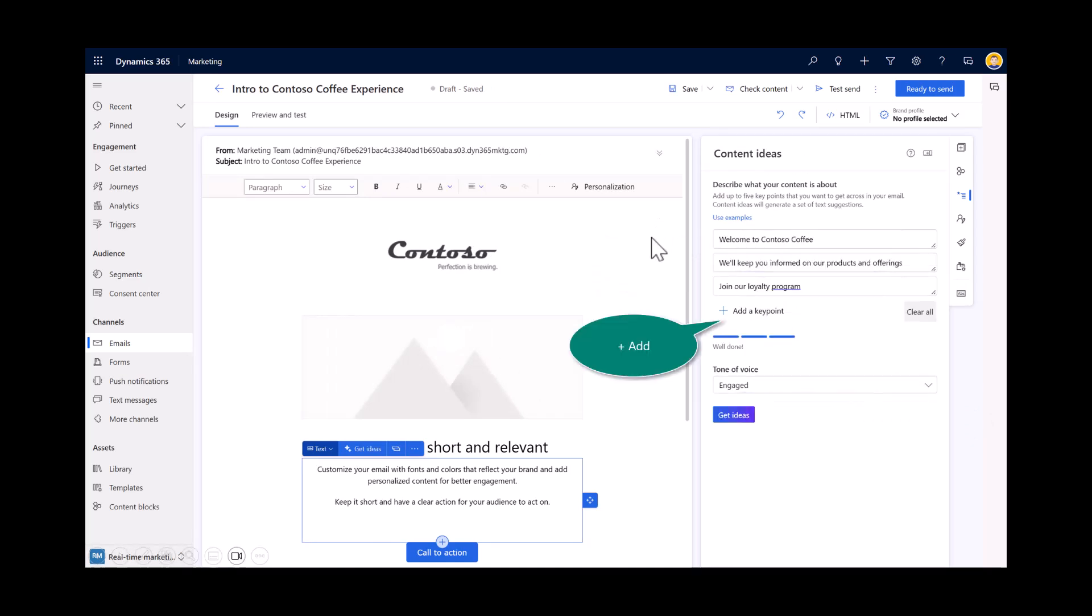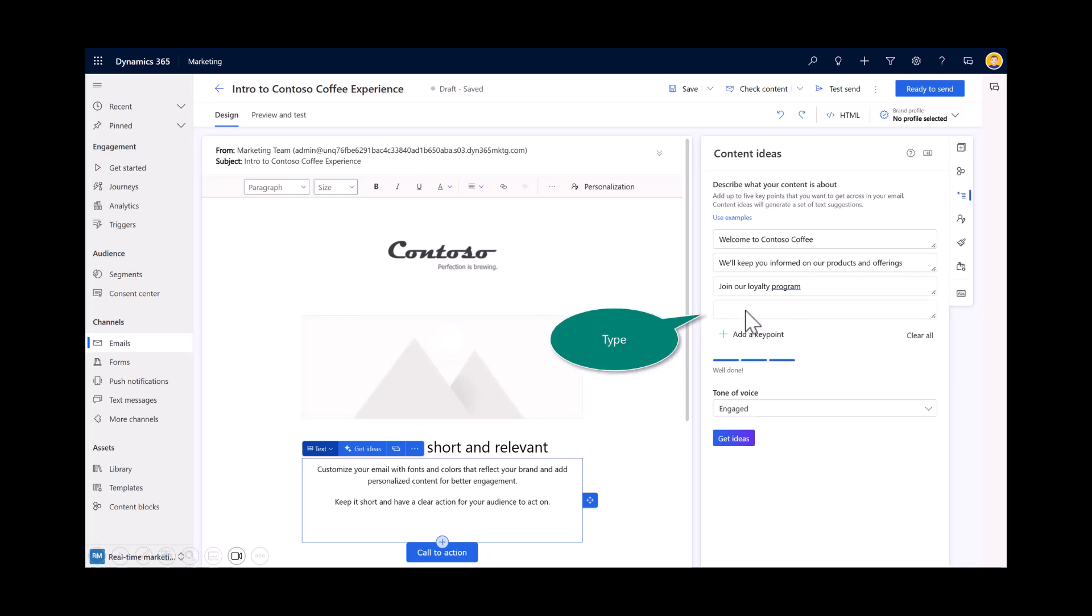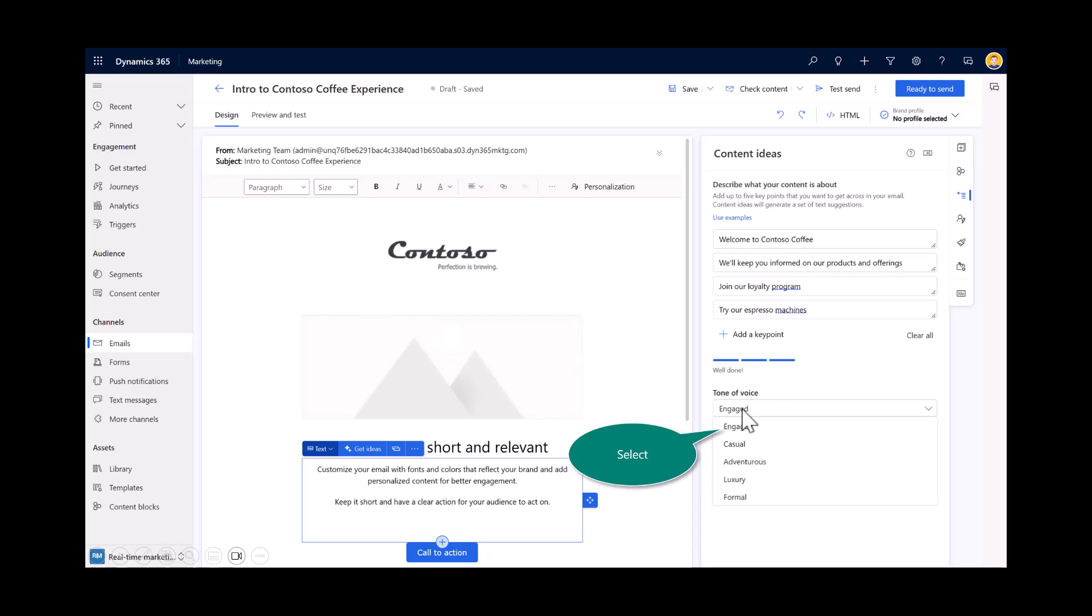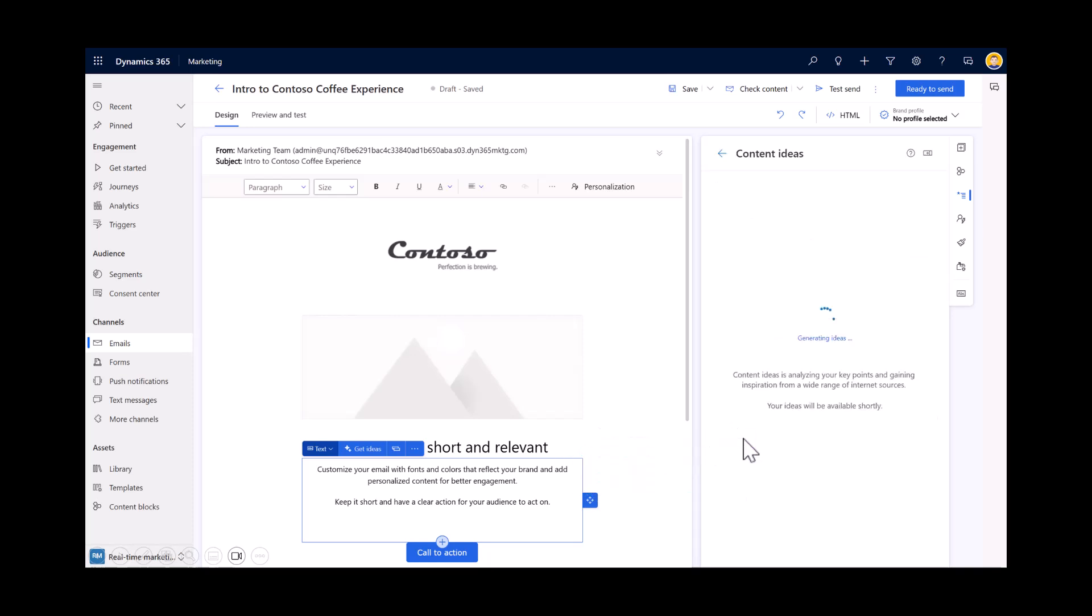And then this will start to highlight for you and then type in at least three key points. So my example, I have Welcome to Contoso. We'll keep you informed of our products and offerings and then join our loyalty program. And I feel like we should add one more key point. So I'll add a key point. You could add up to five to start with. And in this case here, I also added Try Our Espresso Machines. Now that'll get me as far as I want, but notice there's also an additional area. This was just added to the product recently, and that is the tone. So you can select from tone of voices anywhere from something formal to casual or engaged. And what this does, it will impact or adjust the tone that you want, and that will bring you back certain results. So I'll select Engaged, and I'll choose Get Ideas.